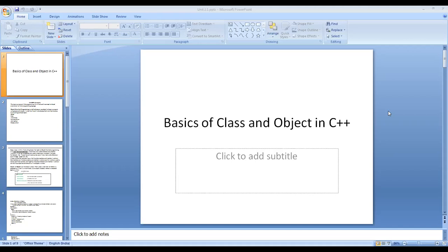Now we go to the object oriented concepts in C++. The name C++ itself says that it has something more than the C language. C language doesn't support object orientation; the C++ language supports object oriented concepts.